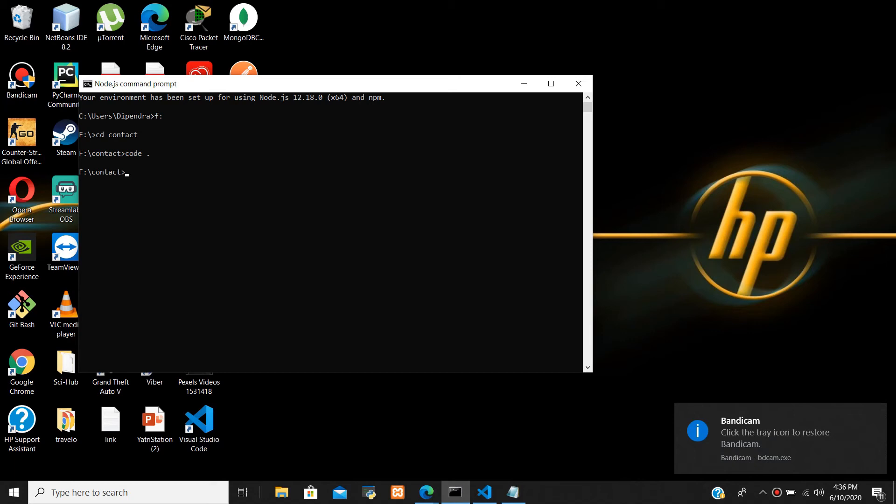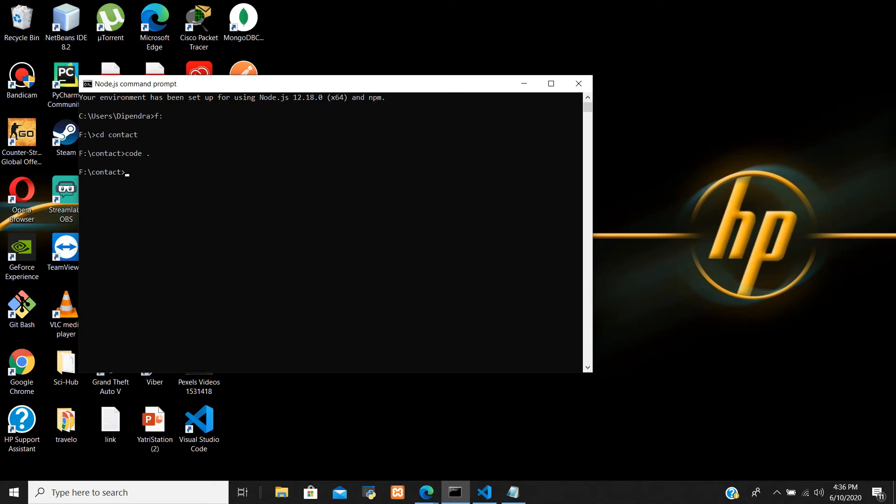Hello guys, welcome back to my YouTube channel. Today I'm going to show you how to remove the Handlebars errors. Okay, so first let's start node 1 app.js.